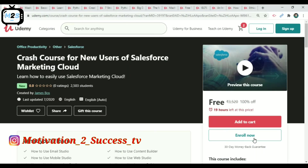Hi friends, my name is M2S TV. Let's talk about this video. I will be able to use this course for Udemy — this is 100% win. If you have any doubts, comments, or questions, I will respond to you. Let's start with the first course.